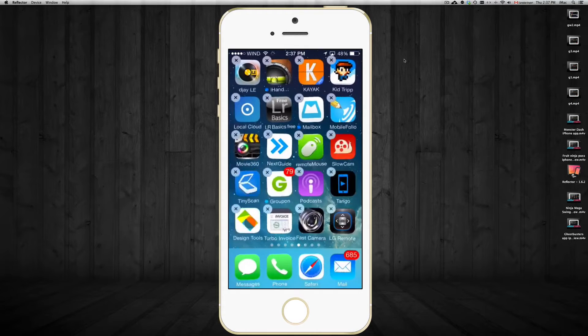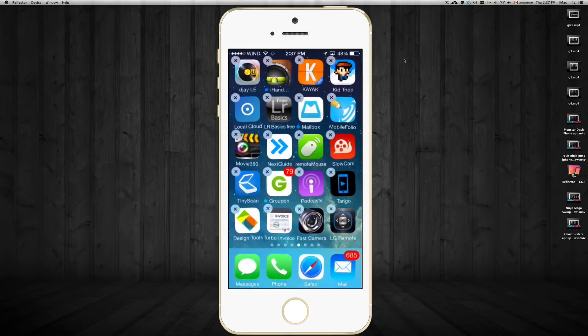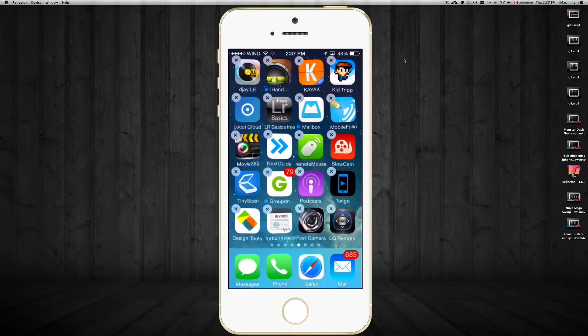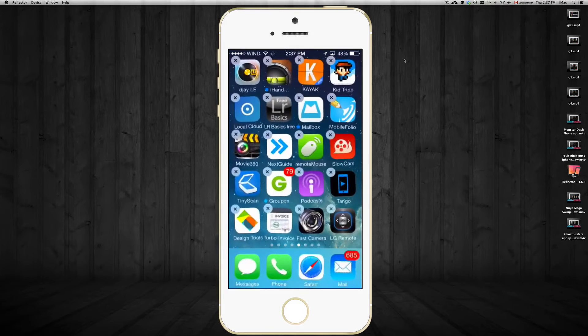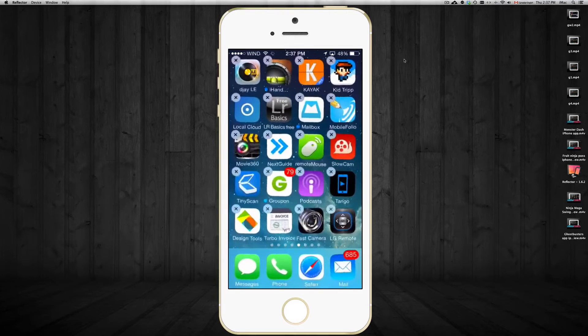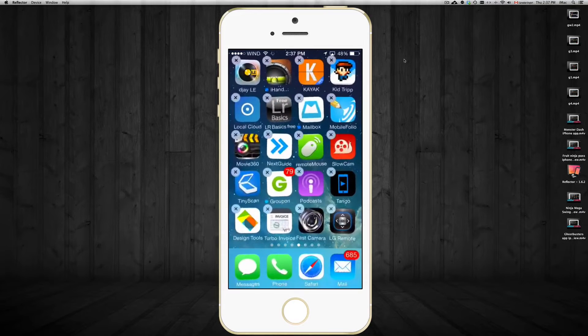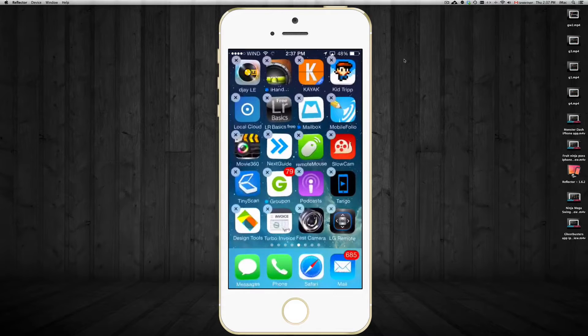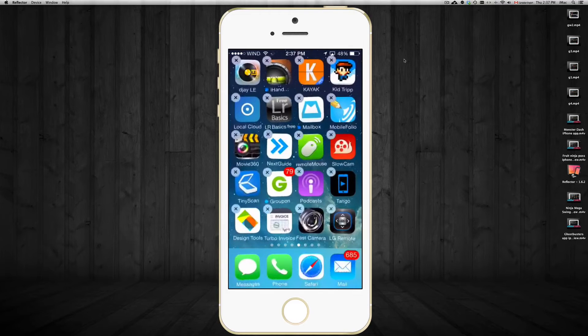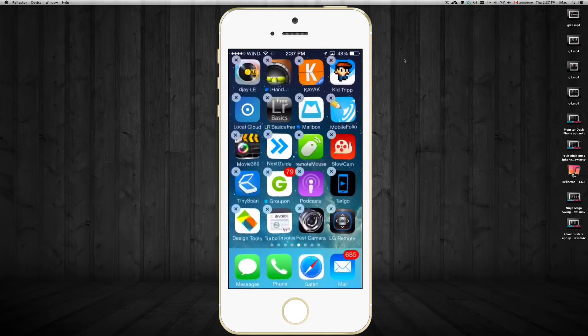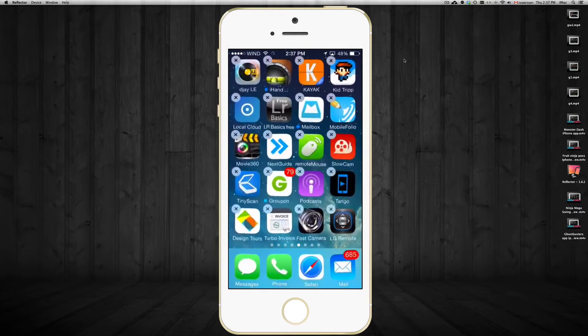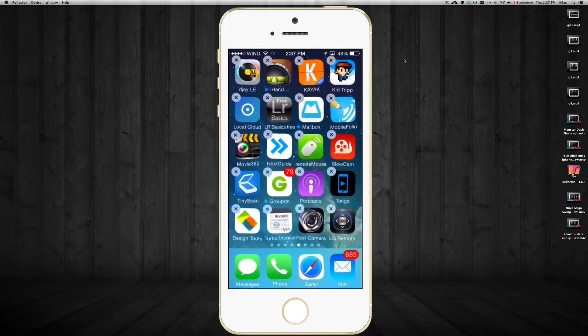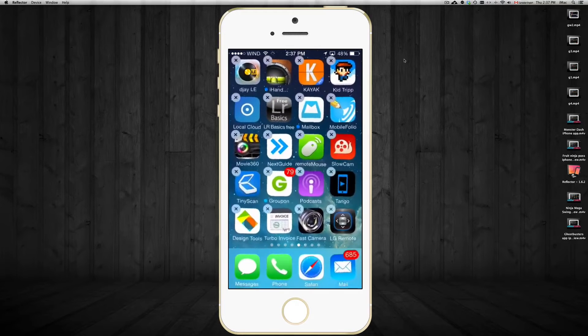If you drag it and put it on top of another app, it's gonna create a folder. Now a lot of people like doing that just to organize all their apps. Let's say you have a lot of business apps, you want to put them together, same thing with games, you can.